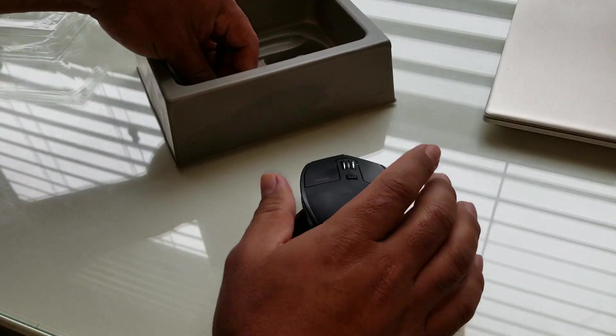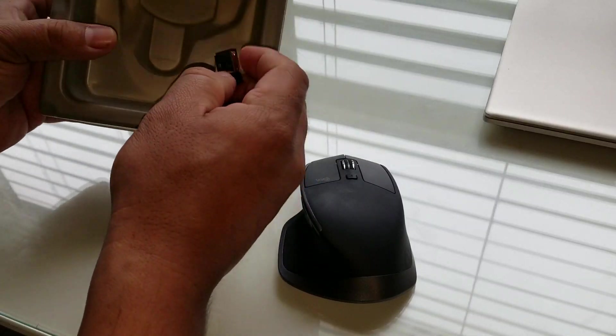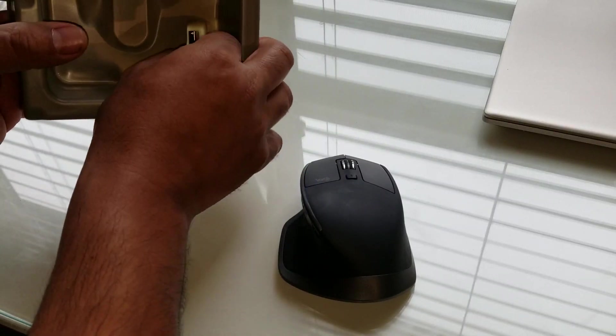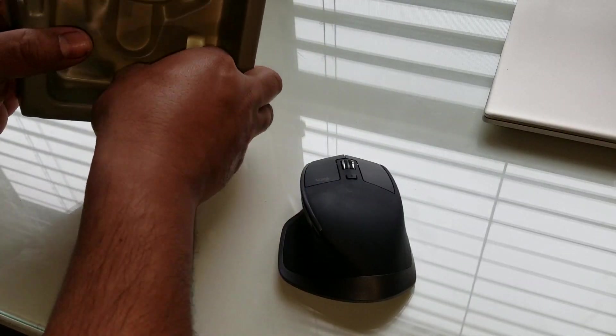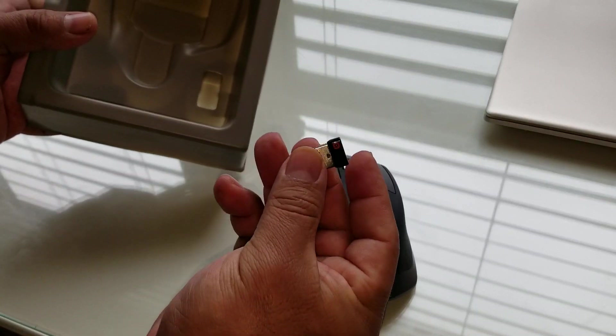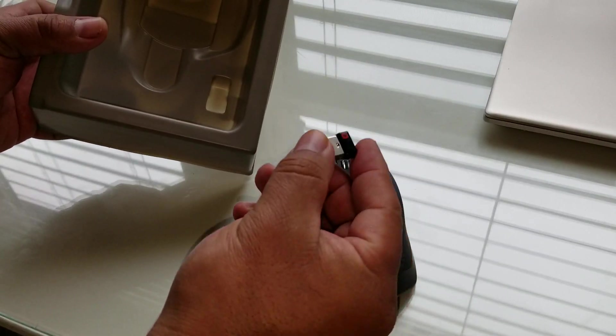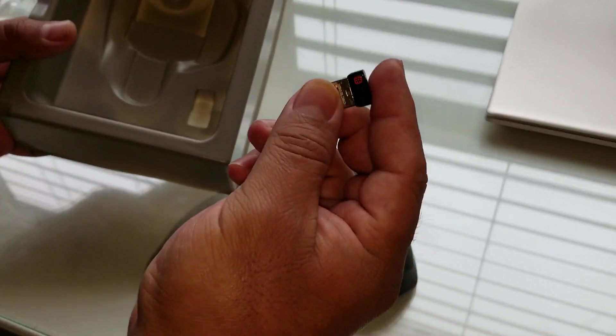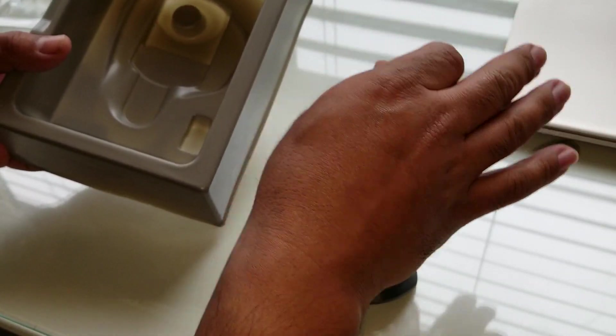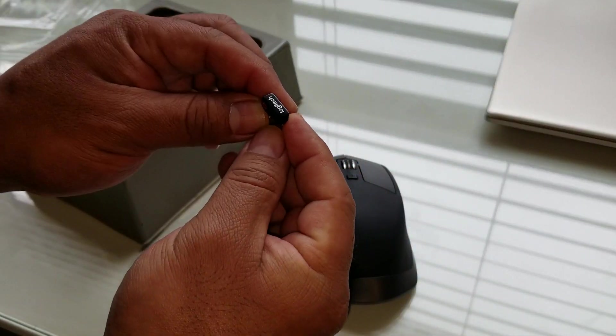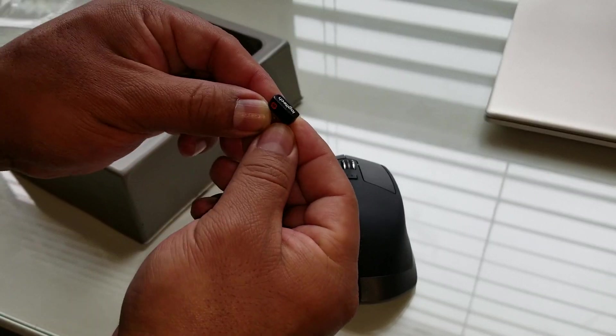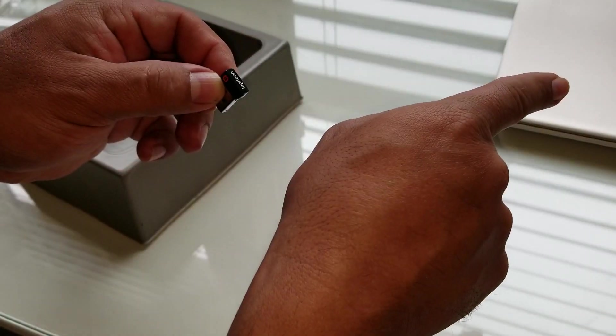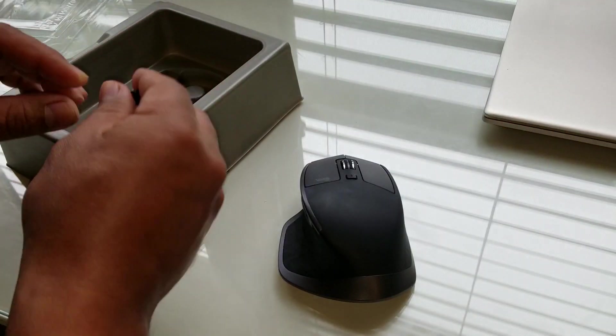So here's the mouse, and here's the dongle. The dongle comes in here. If you want to use the dongle, you can use it, or if you don't have Bluetooth. I don't want to use this. I'm hoping to use the Bluetooth today, so we're going to see.